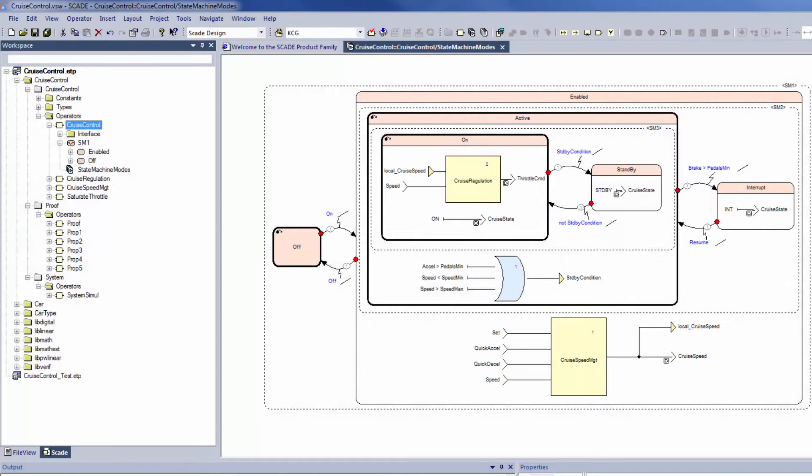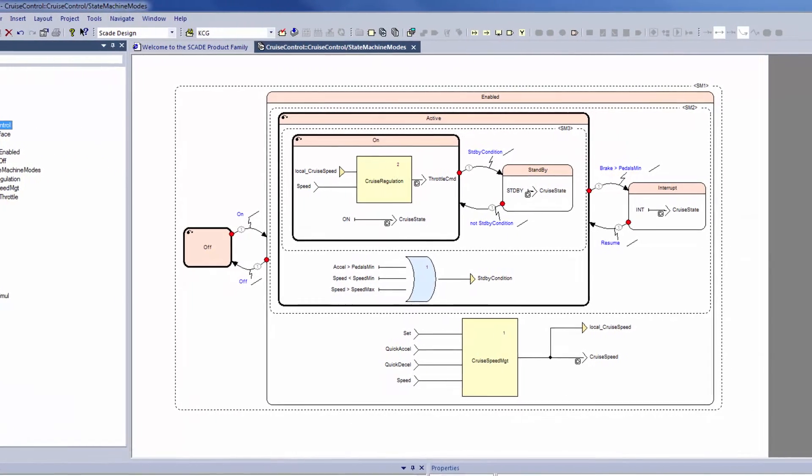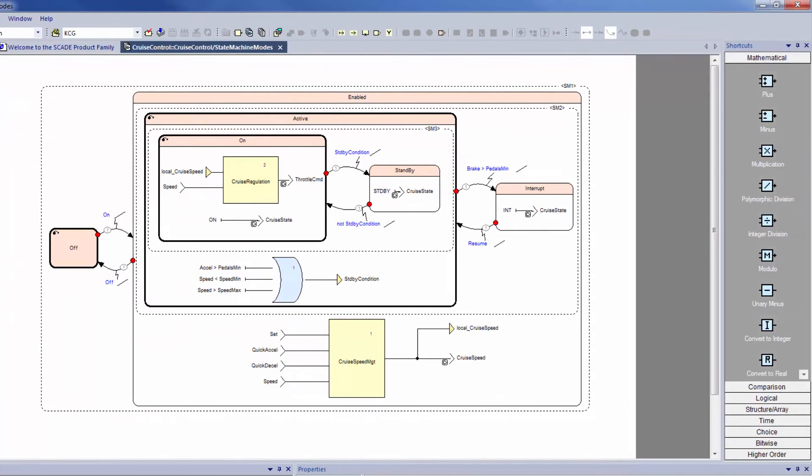The SCADE language has a number of predefined operators, which are the blocks to make higher-level operators. They are grouped by functionality.